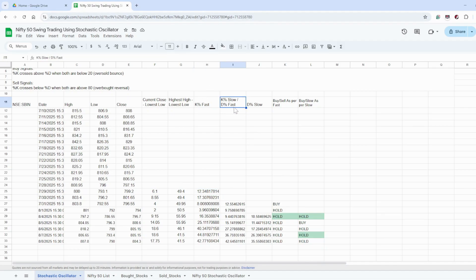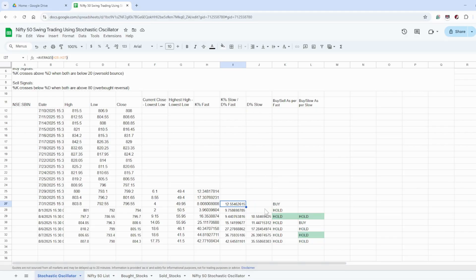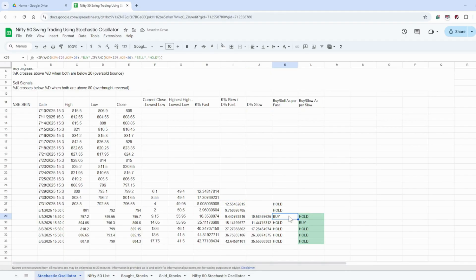The %K slow or %D fast is the average of the last three values of the %K fast line. The %D slow line is the average of the %K slow or %D fast line.